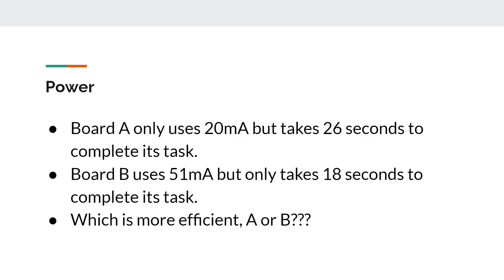So here's the big question: if board A uses 20 milliamps but takes 26 seconds to complete the task, and board B uses 51 milliamps but only takes 18 seconds, which one is more efficient overall? Some run quickly but use more power, then turn off sooner. Others run longer but at lower power. It's a tortoise and the hare scenario. Let's look at the numbers.